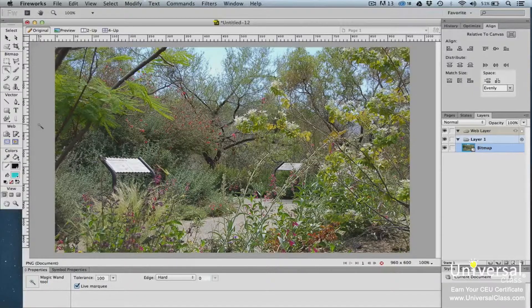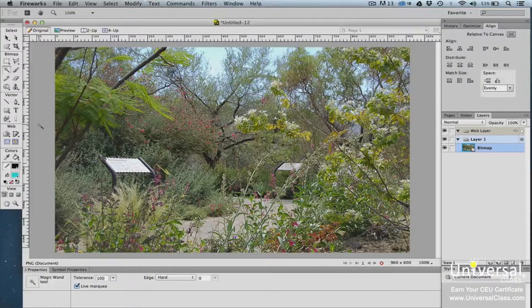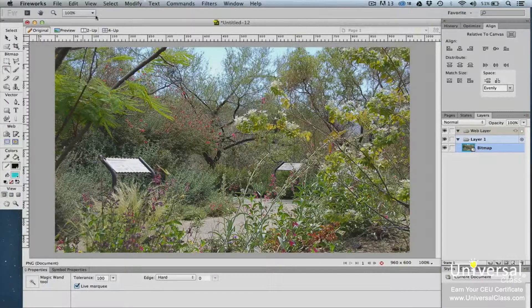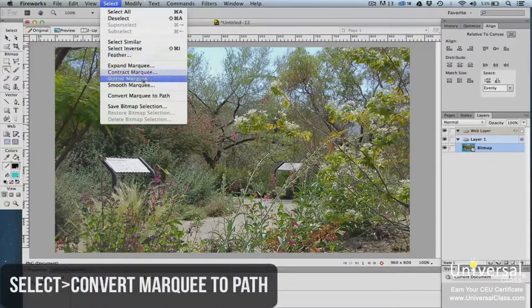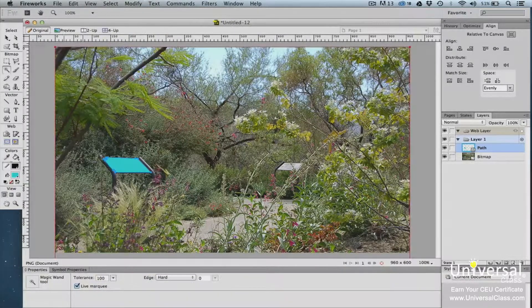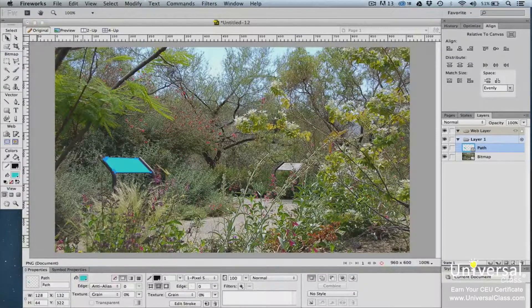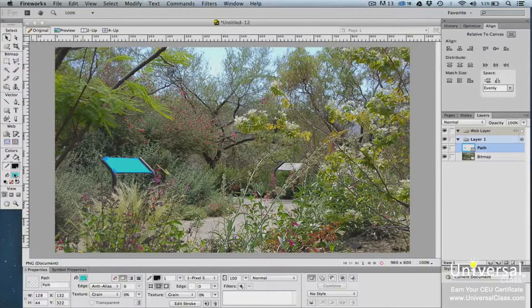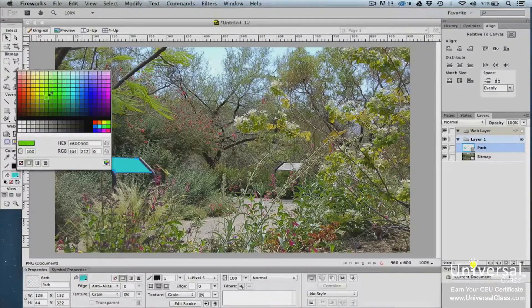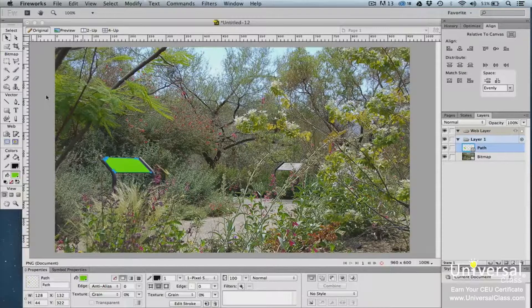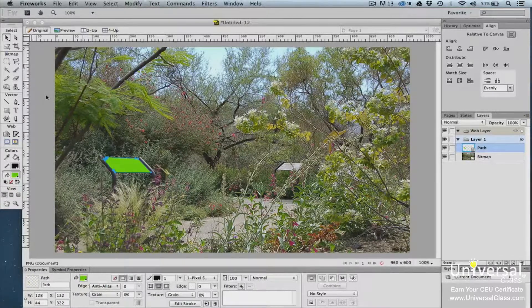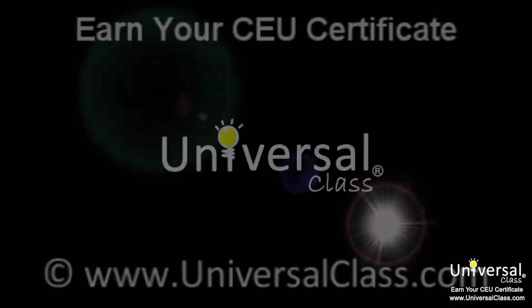In our image, we've used the Magic Wand tool to select the sign. To convert it to a path, go to Select Convert Marquee to Path. Click on the Pointer tool in the Tools panel. Now we can change the fill and stroke color of our new vector object in the Colors area of the Tools panel. There's a lot more you can do with this selection now that you've converted it into a vector object.